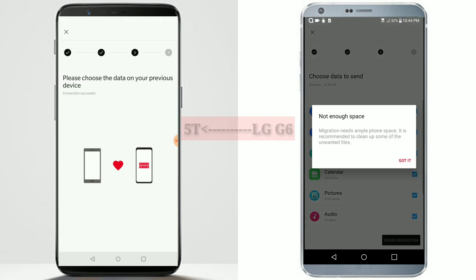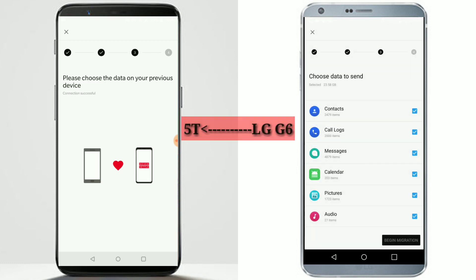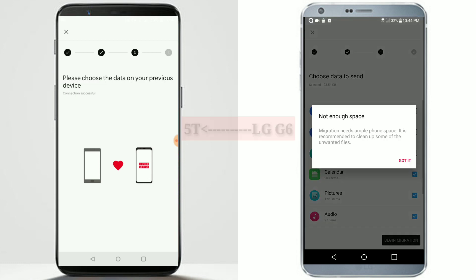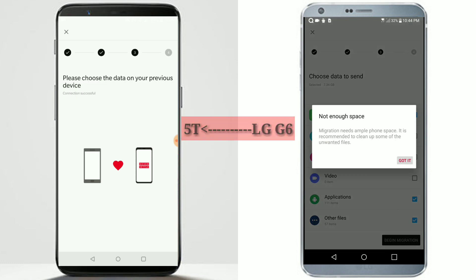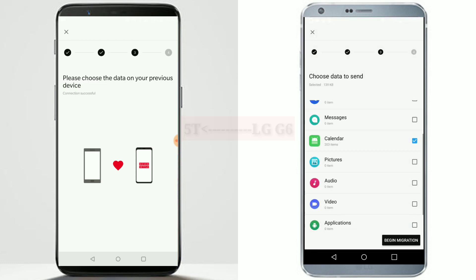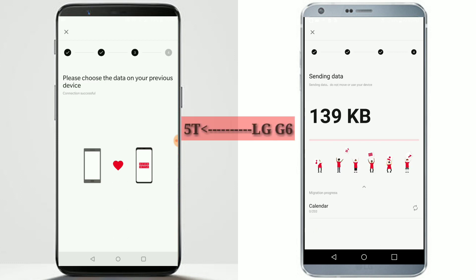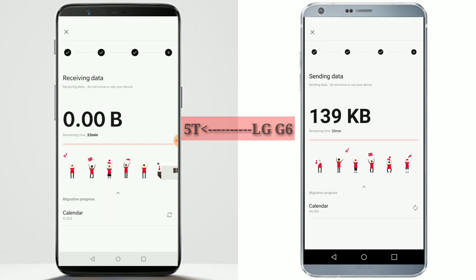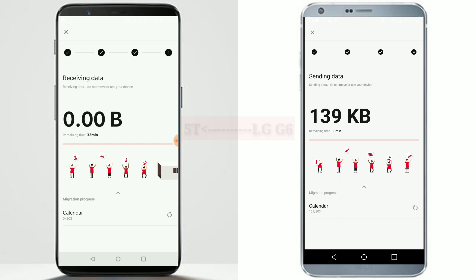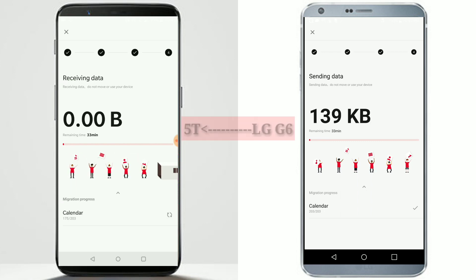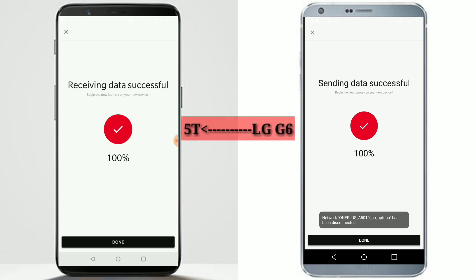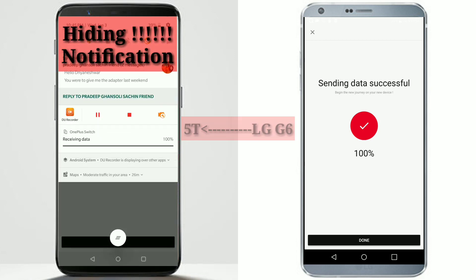The LG G6 will now begin the migration. I don't have enough space to transfer all the files, so I'll just select calendar files for now to show you the demo — the same process applies to all other files. Click on 'Begin Migration.' As you can see, the OnePlus 5T started receiving those files. The LG G6 has completed the migration process and the OnePlus 5T has completed the receive operation. Files are transferred successfully.